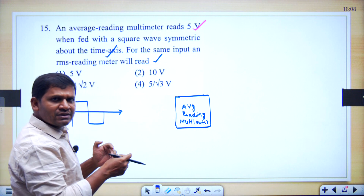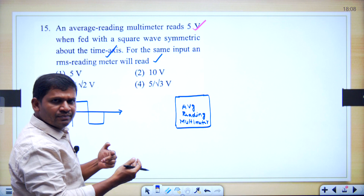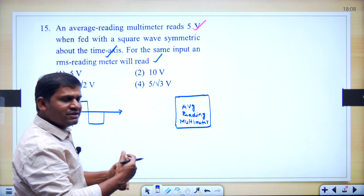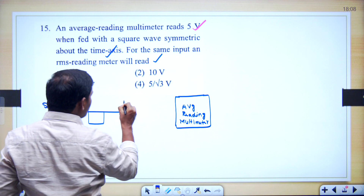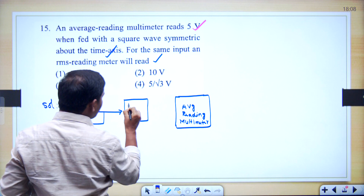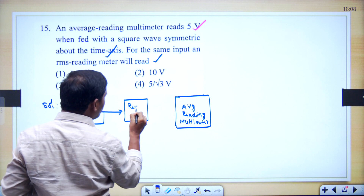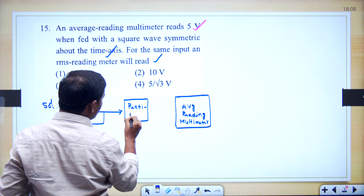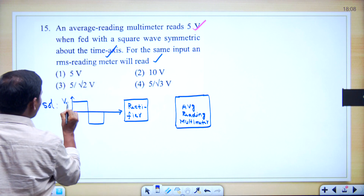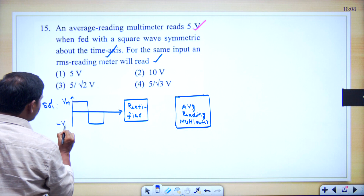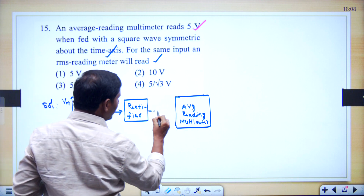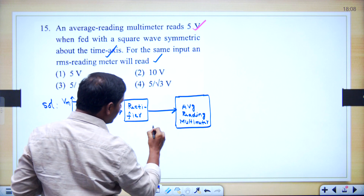We know that a multimeter senses only DC. You have to consider the digital multimeter — it senses only DC. Only DC means the signal is rectified then applied. We generally use a full wave rectifier. Let the peak value be Vm, this is minus Vm. If you consider the full wave rectifier then this output is given to the average reading multimeter.